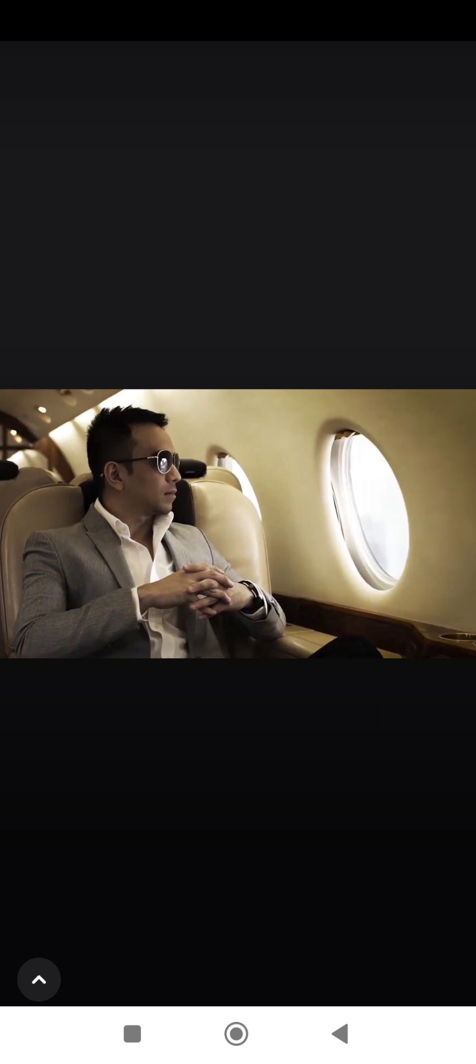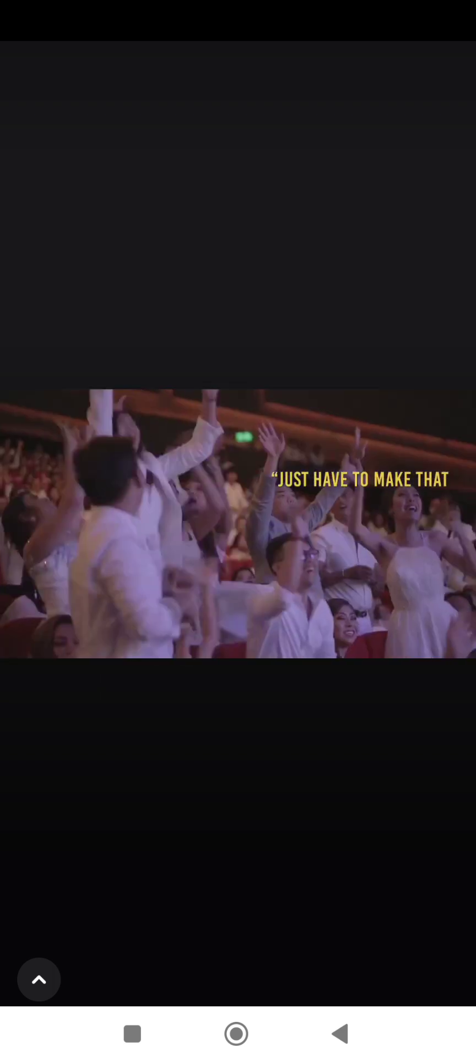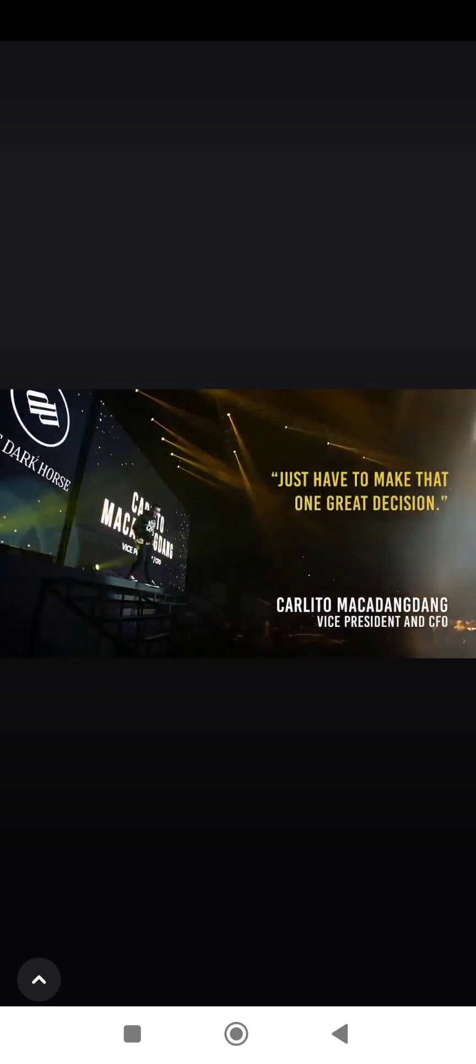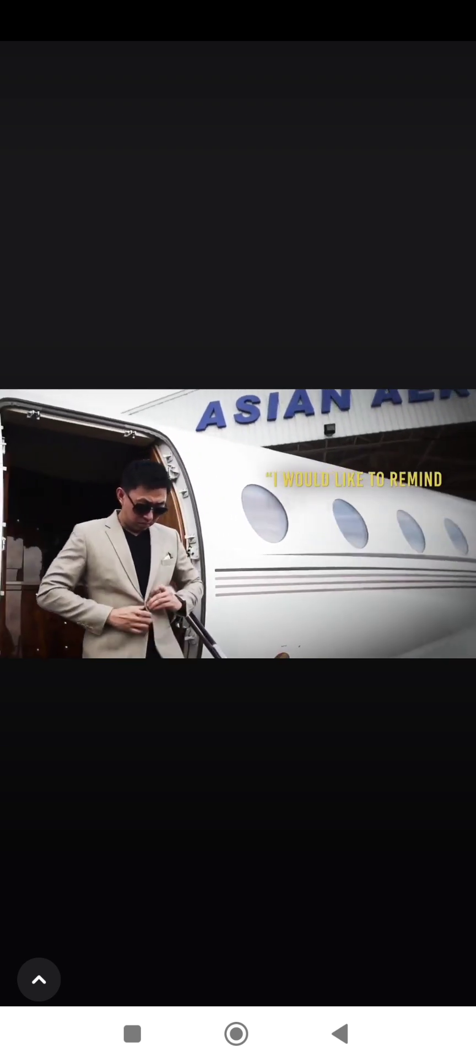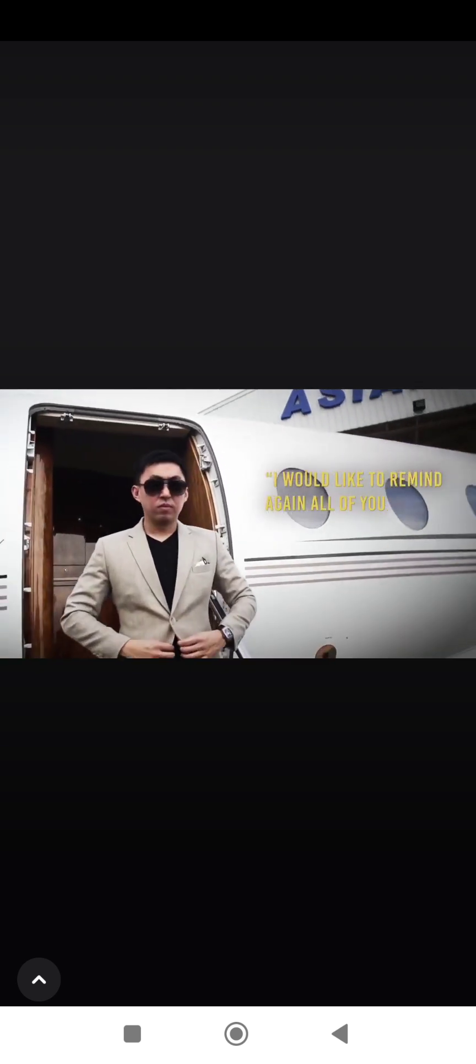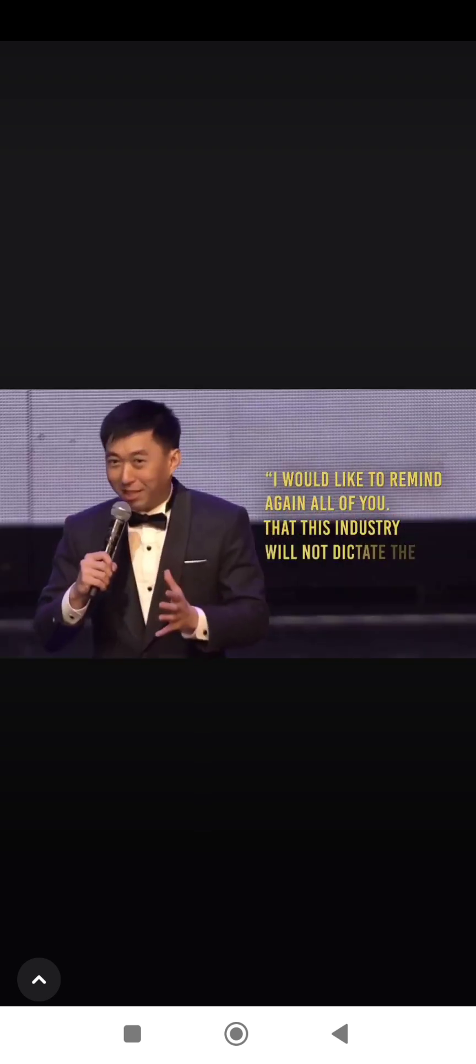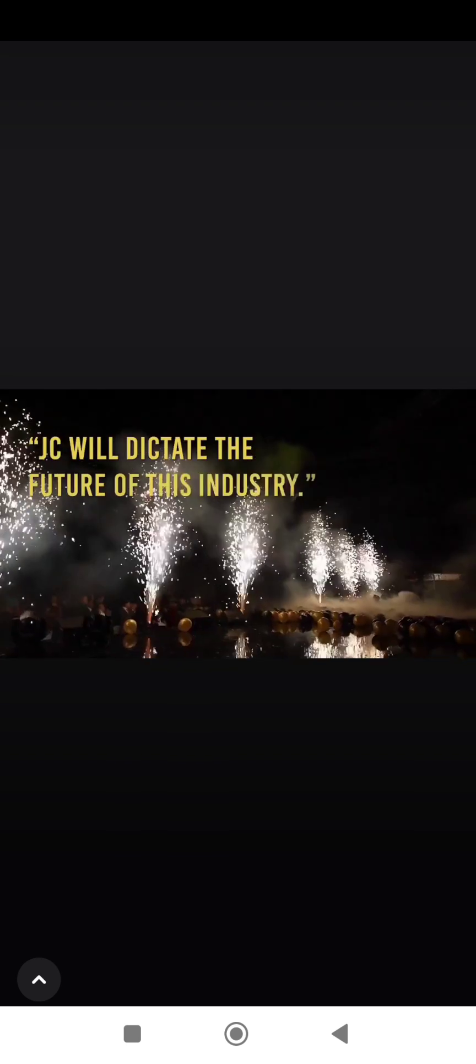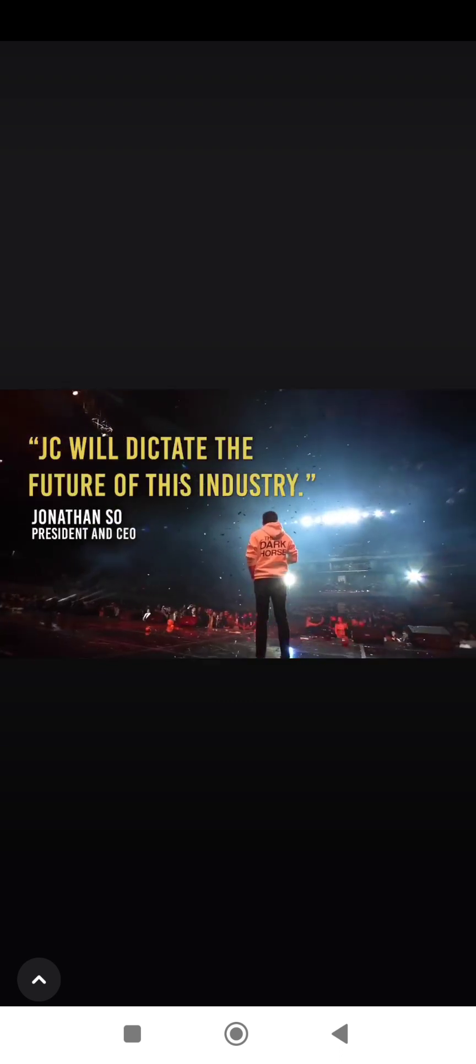You have to be great by making the greatest decision to commit and act for the future of those you love in life. Just have to make that one great decision. I would like to remind all of you that this industry will not dictate the future of JC. JC will dictate the future of this industry.